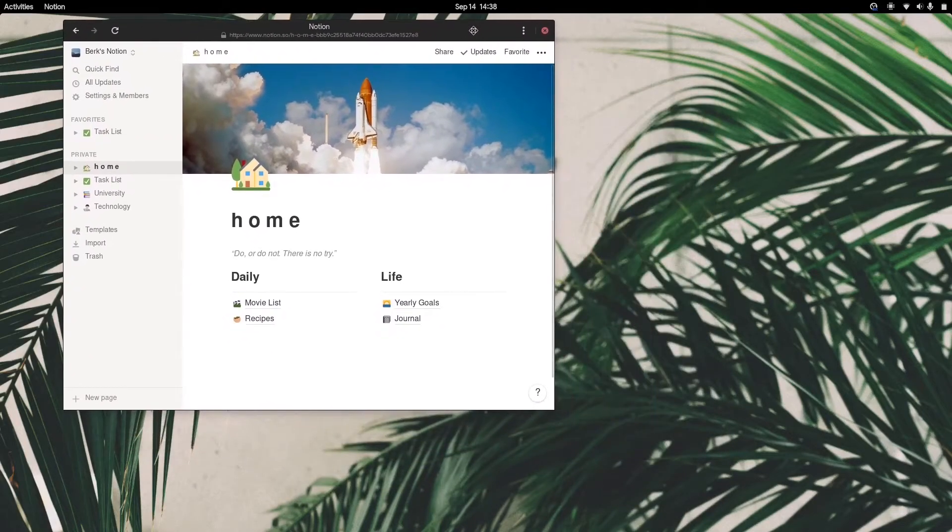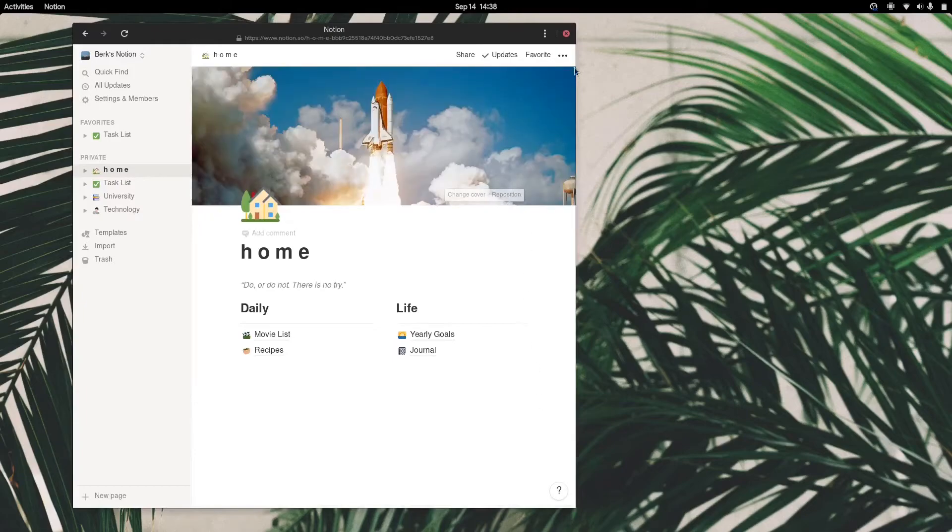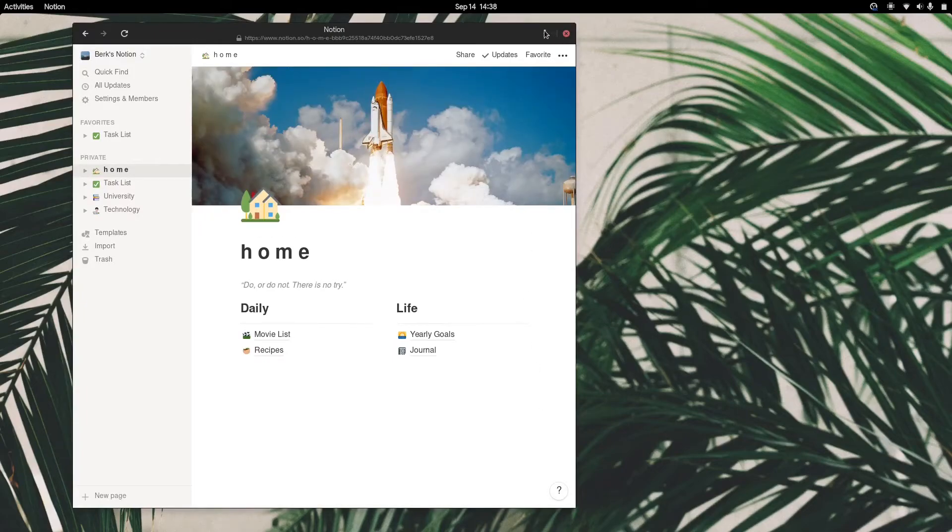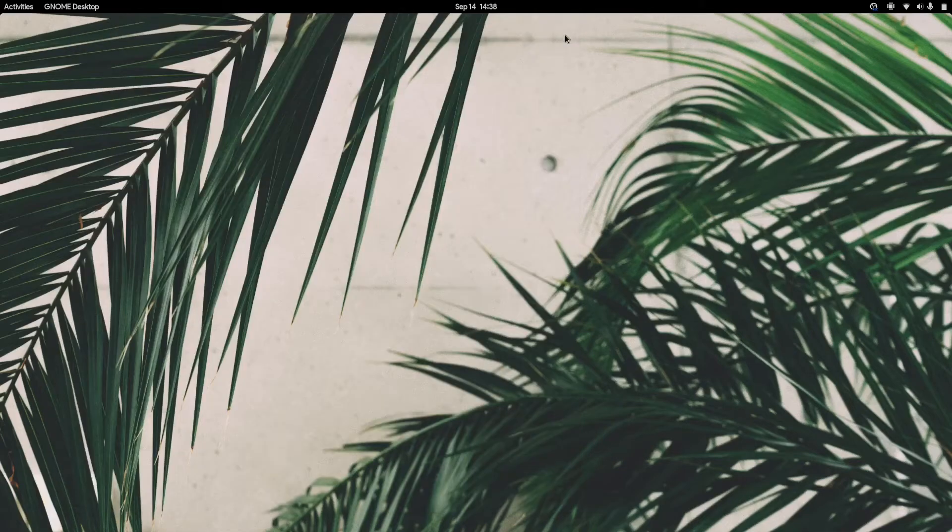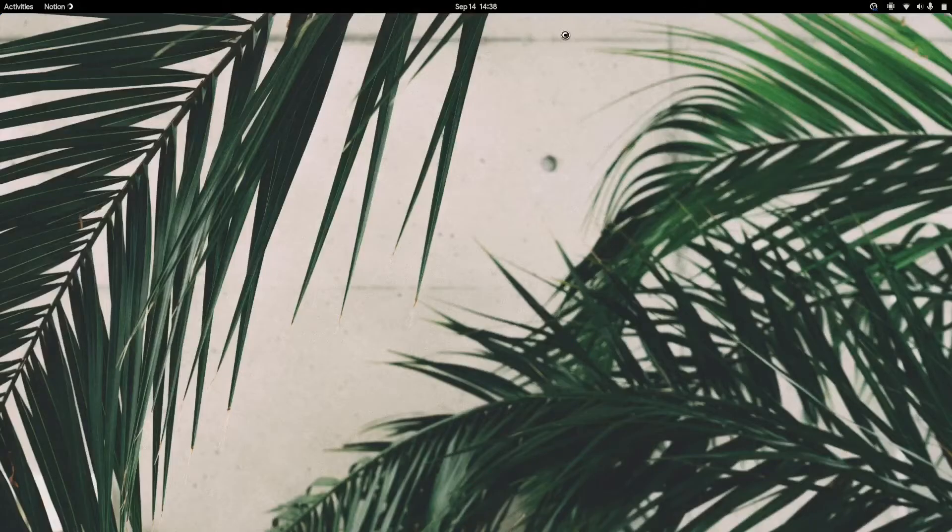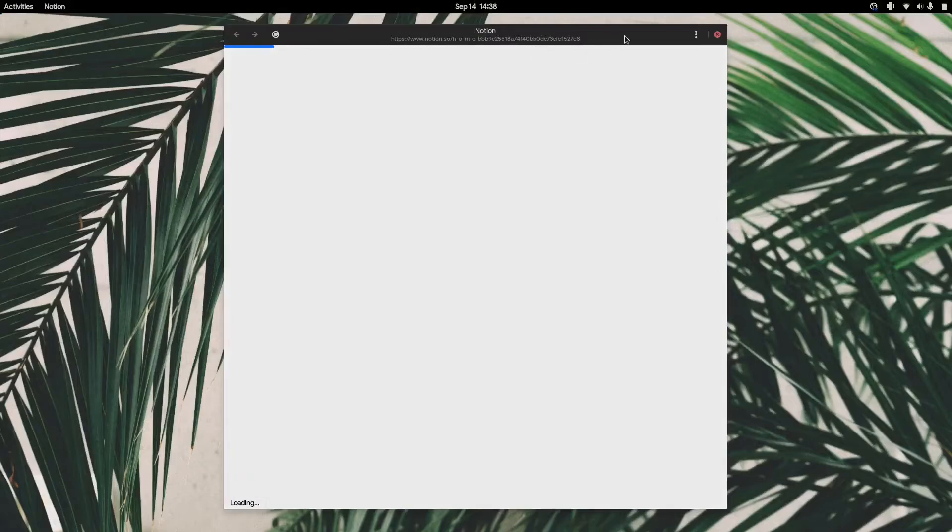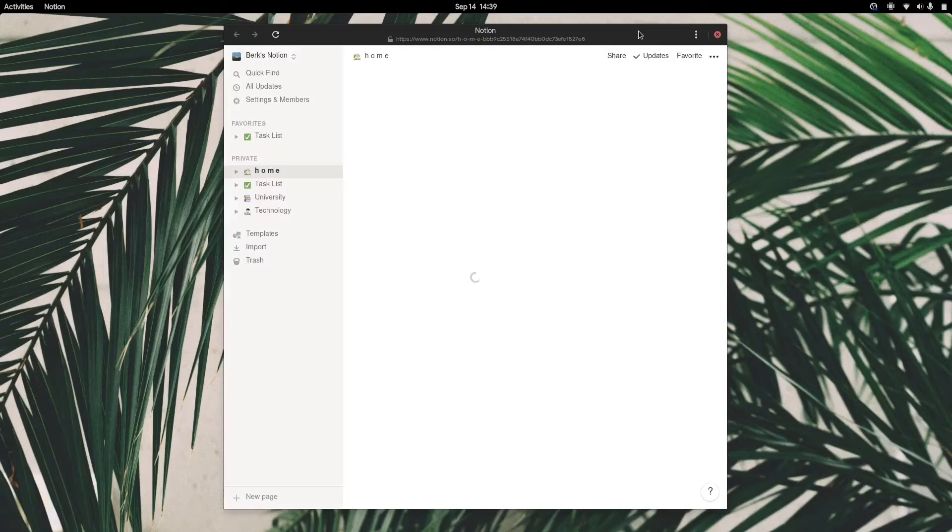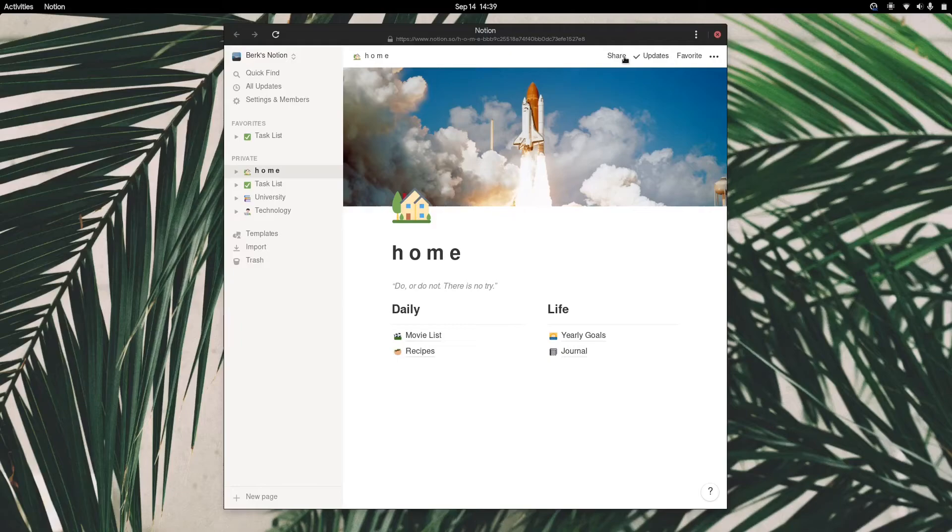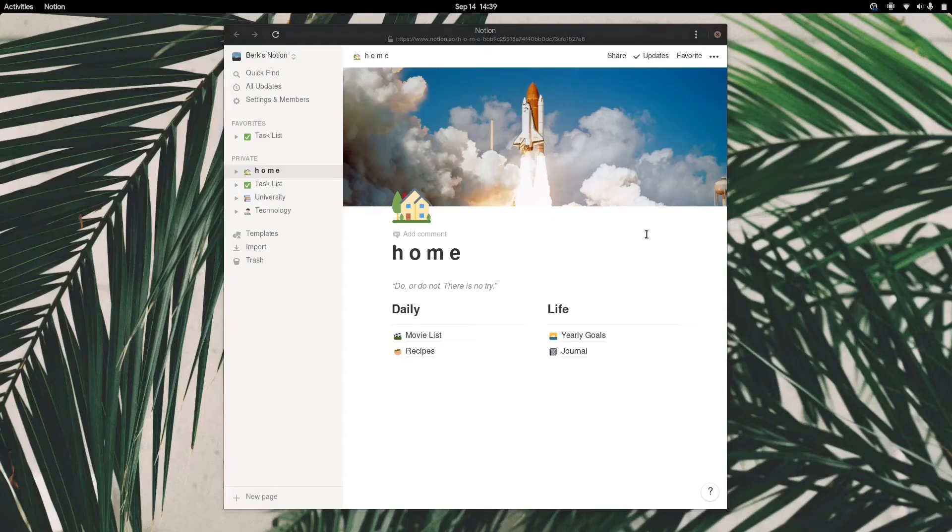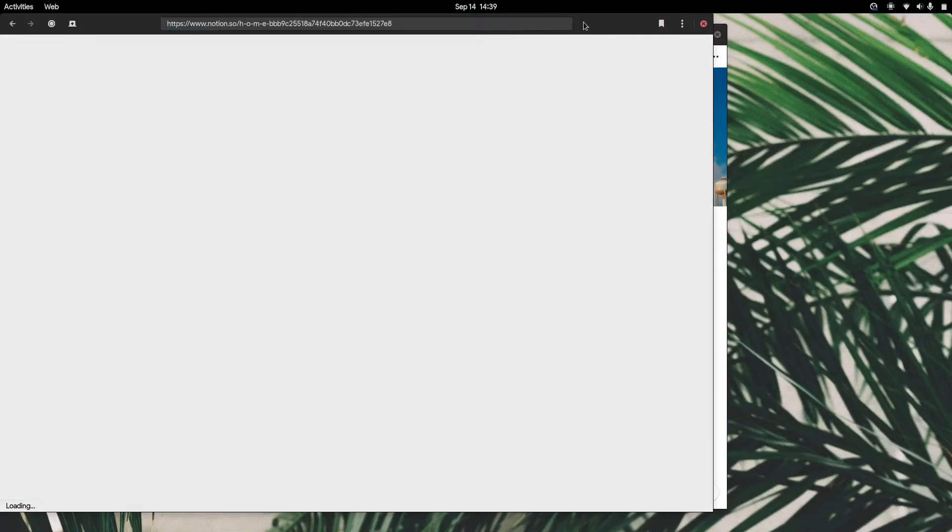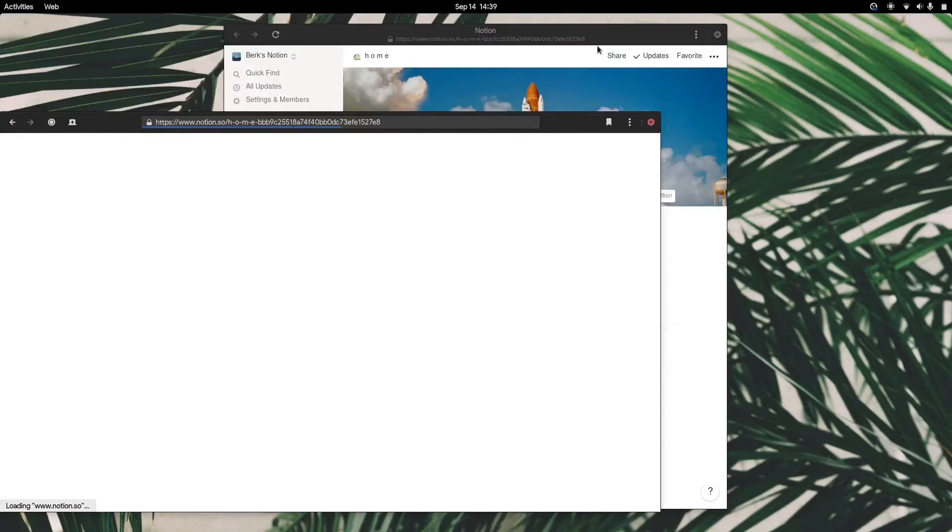Your Notion is going to be a standalone application. All you have to do is, if you close it, you can just launch it anytime you want. Simple as that. This is isolated from the rest of your system. If you decide to use Epiphany for anything else, browsing the internet, it's going to keep the cookies isolated from these two instances.